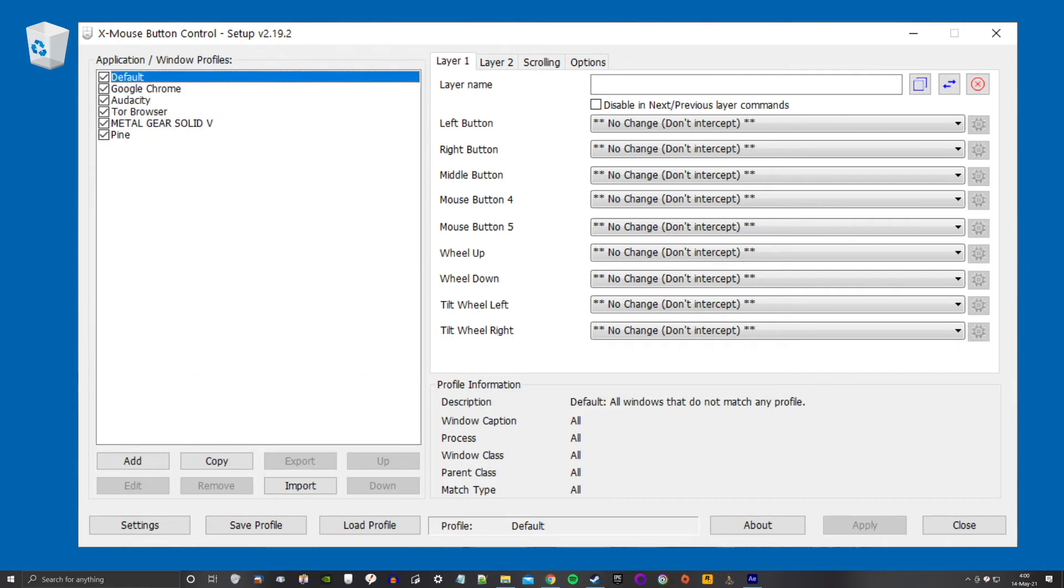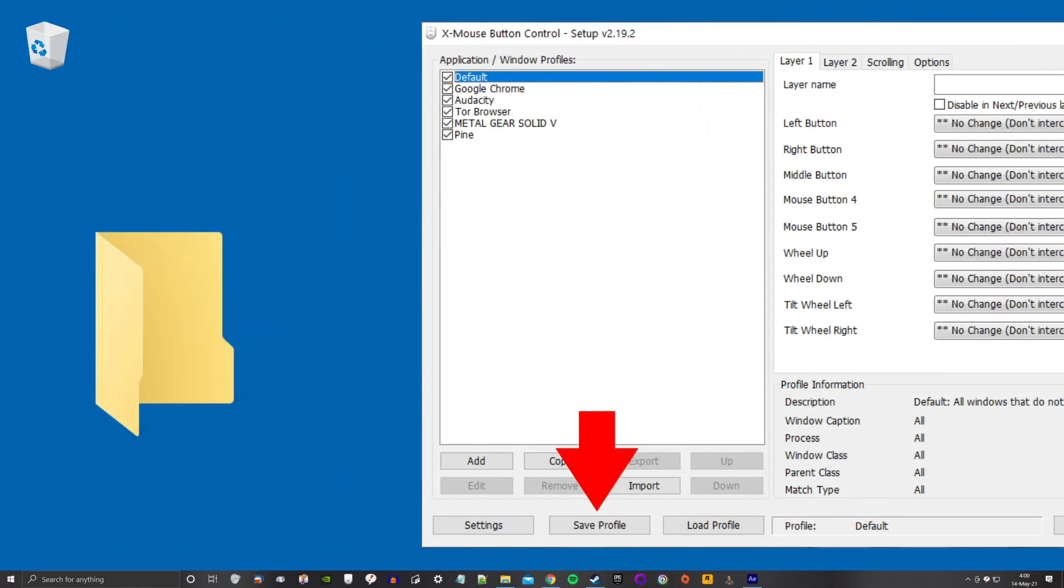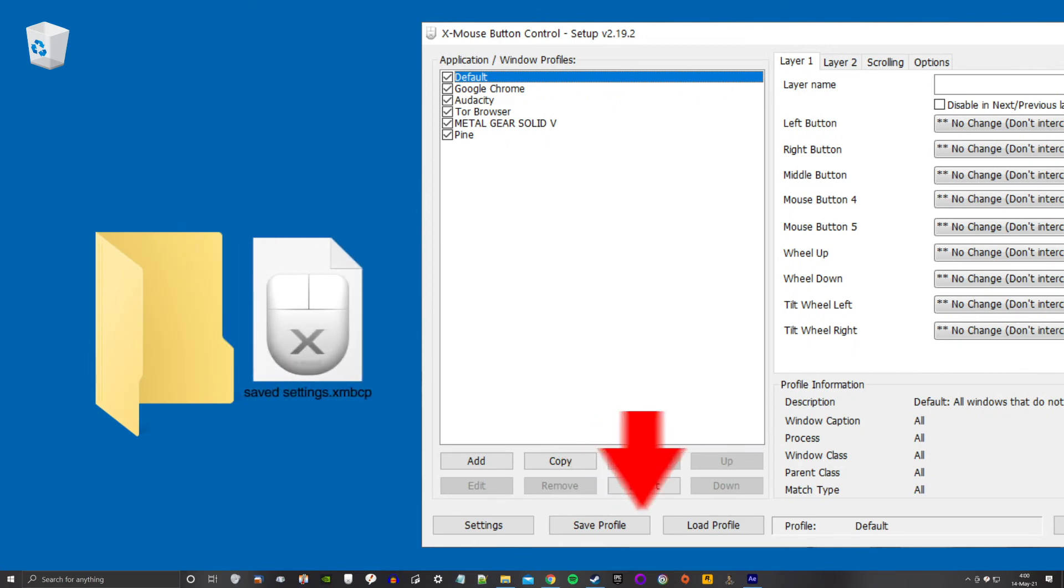Number two. My settings are saved in an external file and can be imported should I ever lose them. And they can be moved between computers.